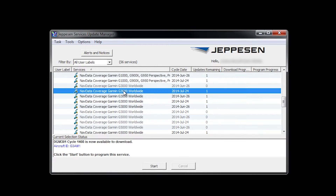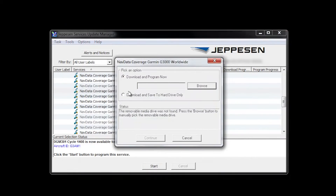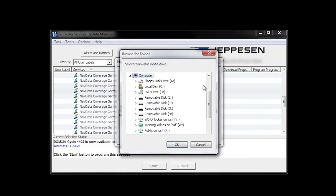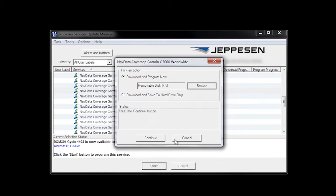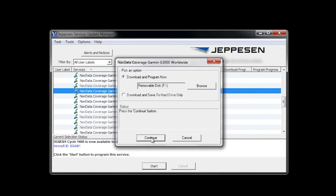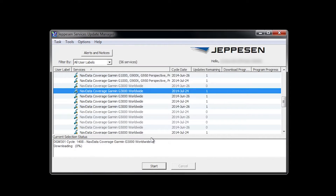Scroll down to the NavData with the cycle date you need and click Start. Under Pick an option, pick the top option and then click Browse. Select the removable drive where the SD card was inserted, then select OK and Continue. The time remaining for the download will be displayed in the current selection status box.